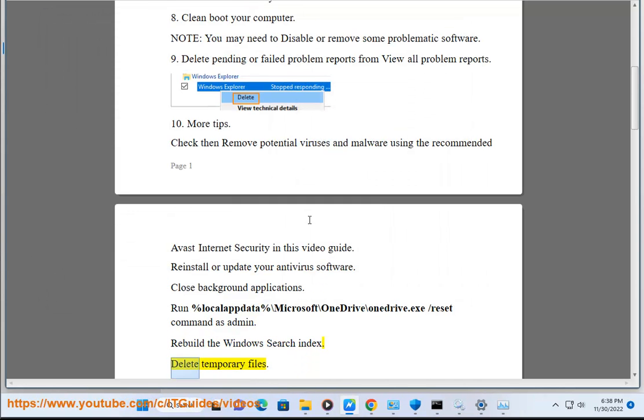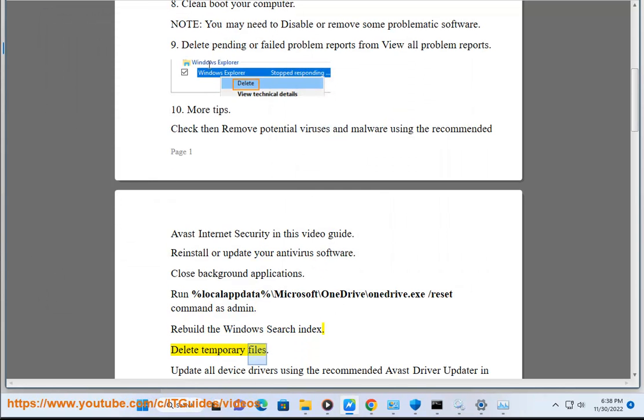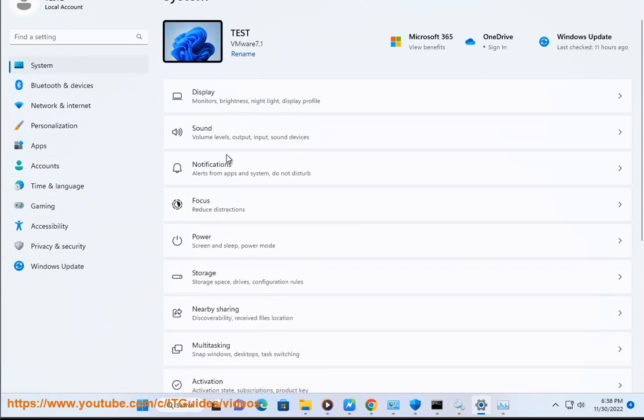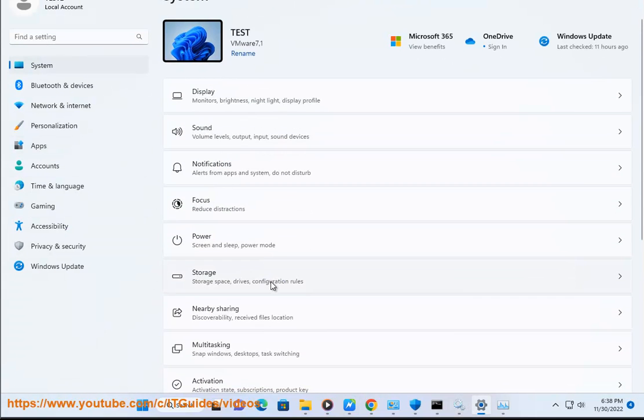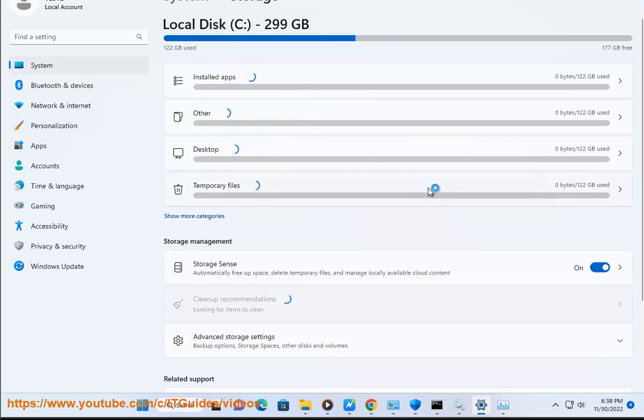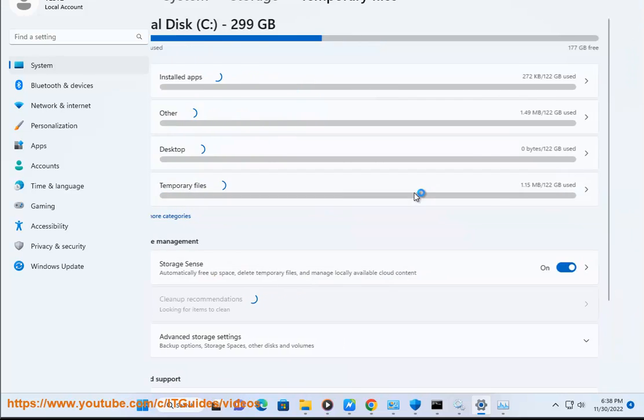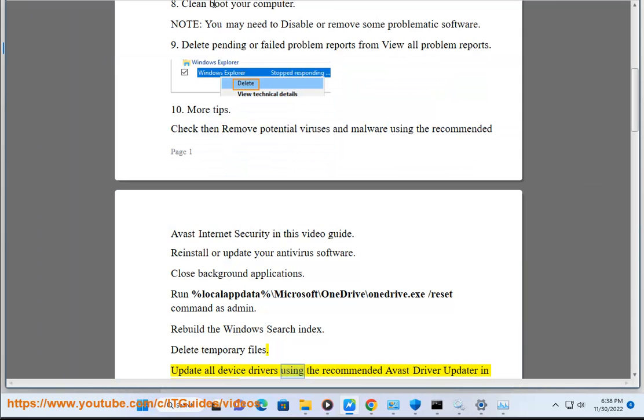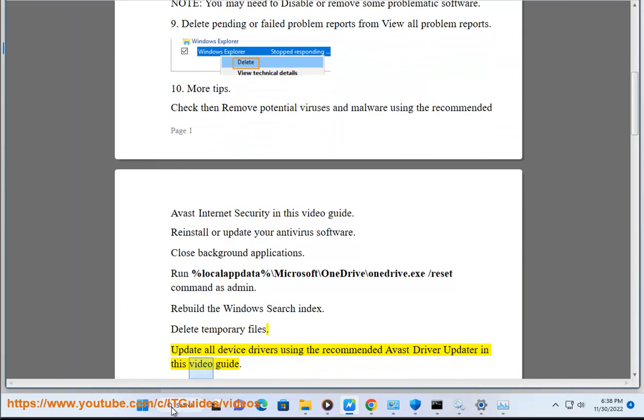Delete temporary files. Update all device drivers using the recommended Avast Driver Updater in this video guide.